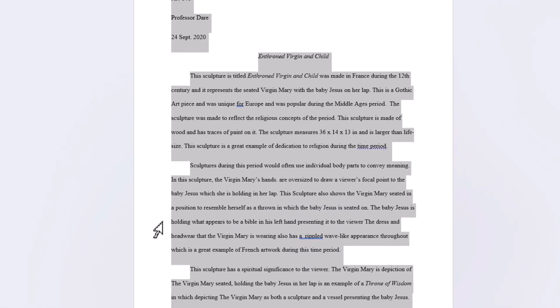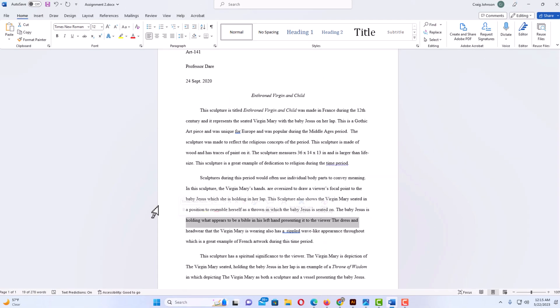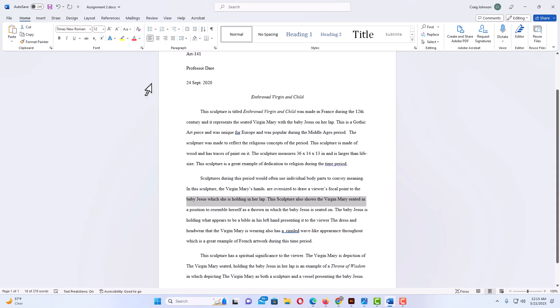Now as you can see that text is back now. That is how to hide or unhide text in Microsoft Word. Thanks for watching.